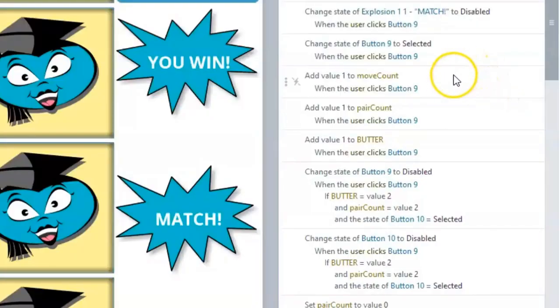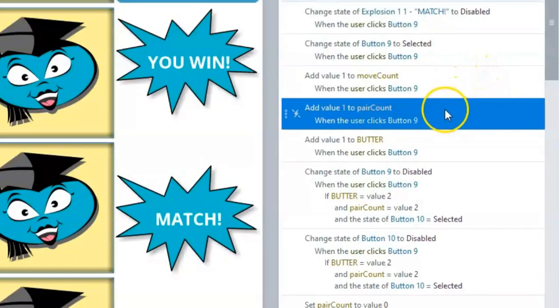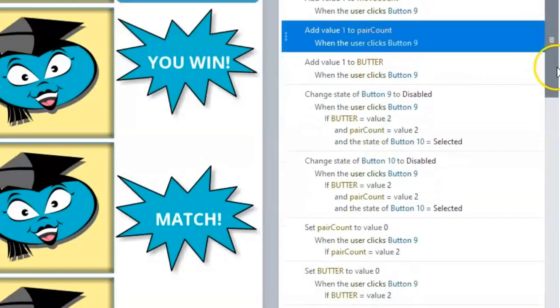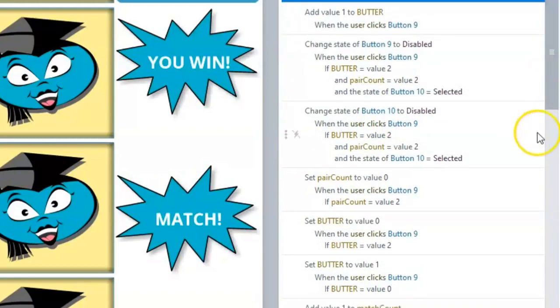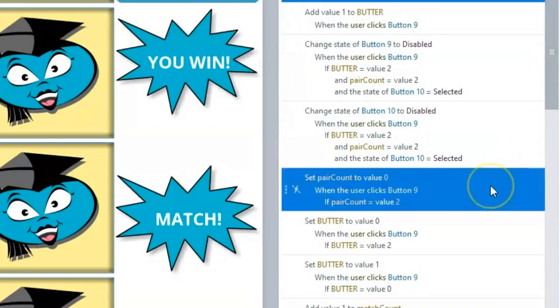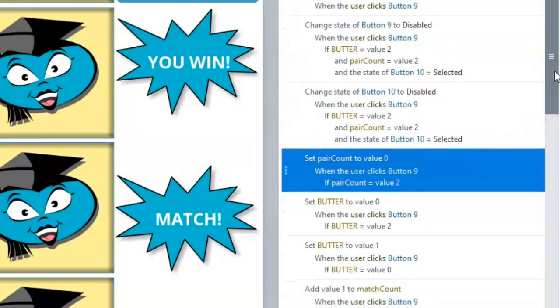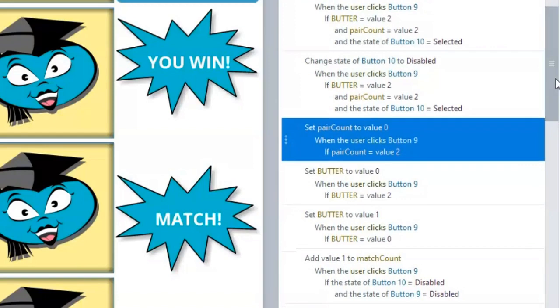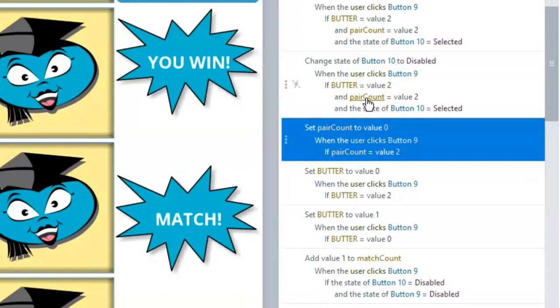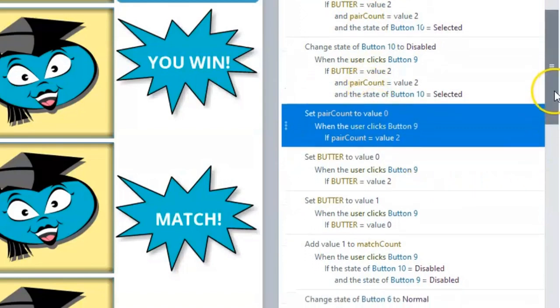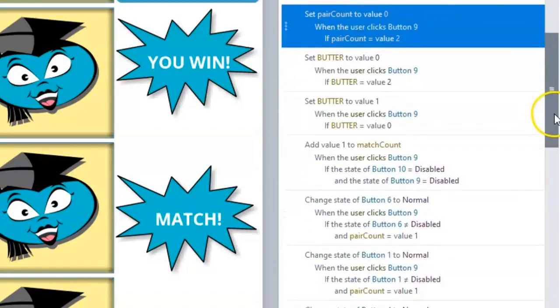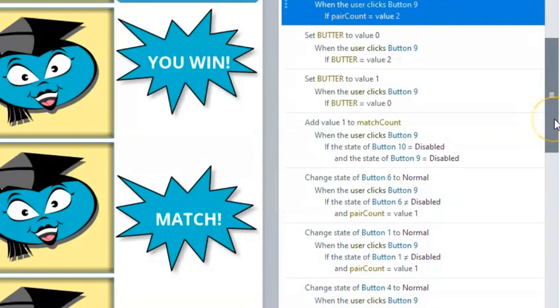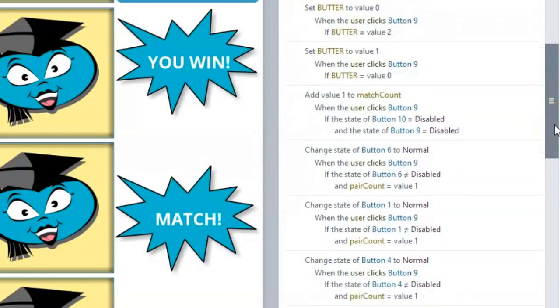For each flashcard, we have three possible click events. We can create a number variable, in this case pair count, to determine if the end user is clicking 1, the first flashcard; 2, the second flashcard with no match; or 3, the second flashcard that matches the first flashcard.